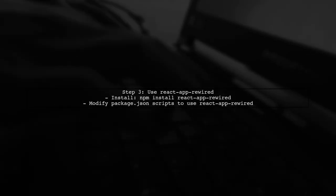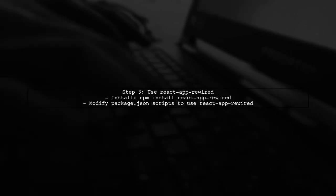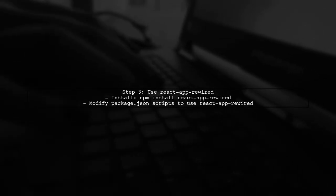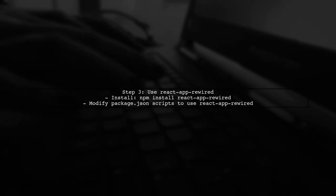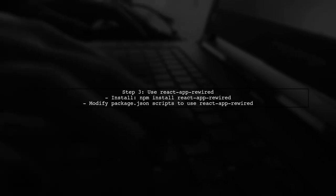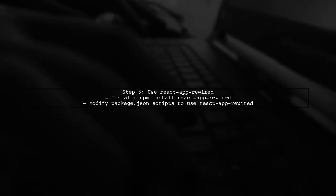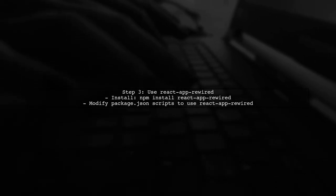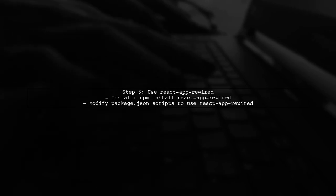If you prefer not to eject, you can use a tool like React App Rewired. This allows you to override the default configuration without ejecting. Install it using npm.